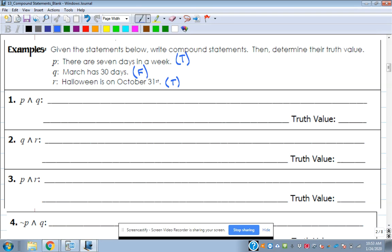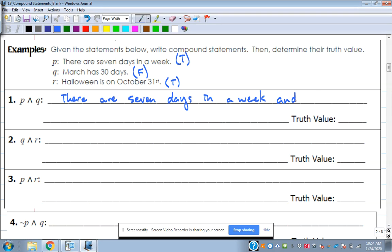Number one asks for the conjunction P and Q. Writing that out: 'There are seven days in a week, and March has 30 days.' The truth value of that conjunction — an 'and' — is false. To be true with an 'and,' you've got to have both true, and that doesn't work here since Q is false.